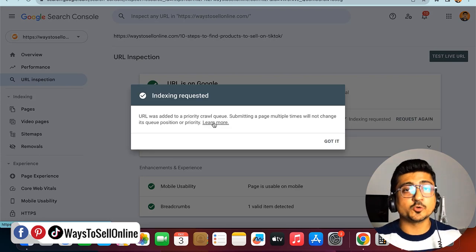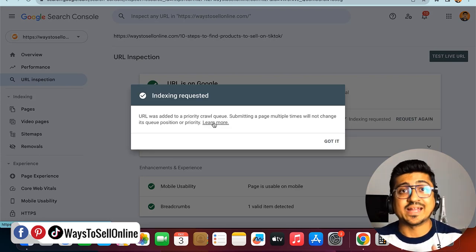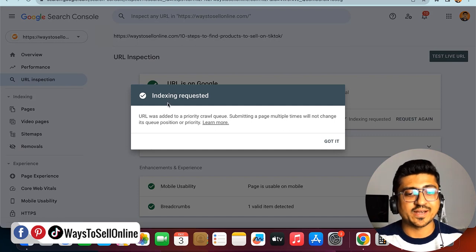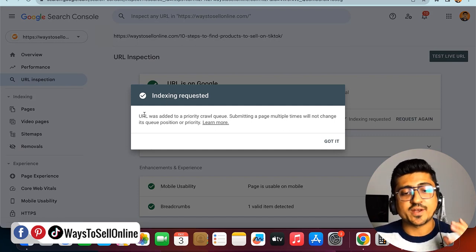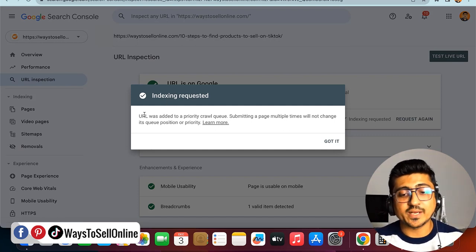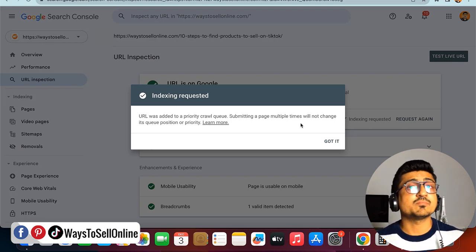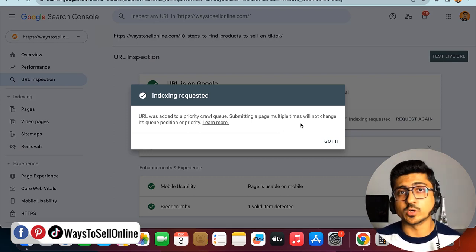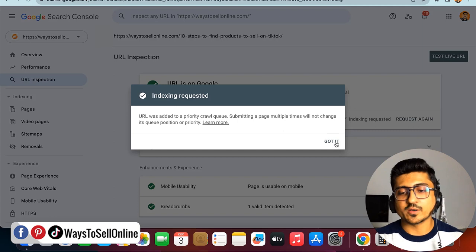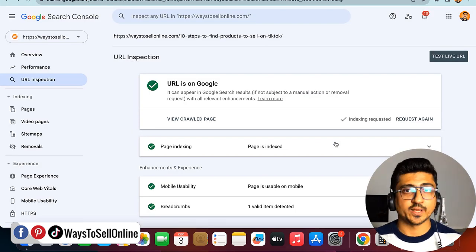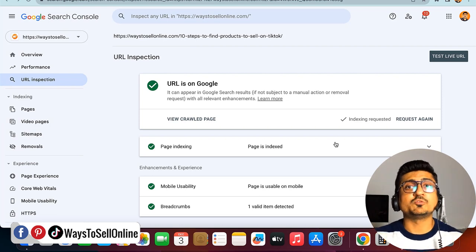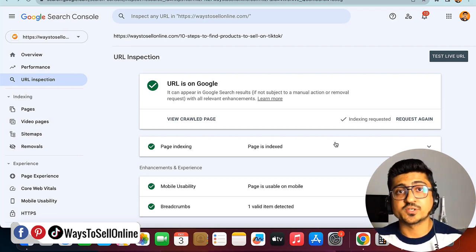So after publishing the article, go to Google Search Console, paste your link, and click on 'Request Indexing.' After one minute, you will see the message: 'Indexing requested — URL was added to a priority crawl queue, and submitting a page multiple times will not change it.' So you only need to submit this request once, and then it might take 12 hours, 24 hours, or maybe 48 hours to rank your article on Google. After doing that, click 'Got it' and wait at least one or two days. Then when you go on Google and type your main keyword, you will be able to see your website coming up in the Google search results.